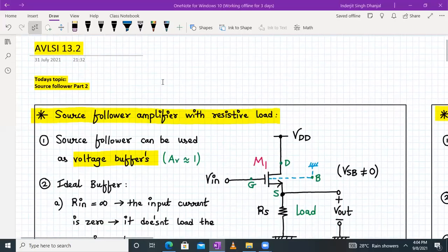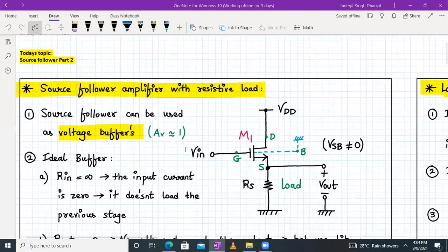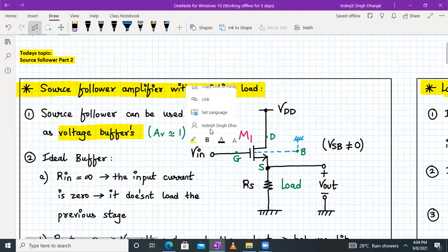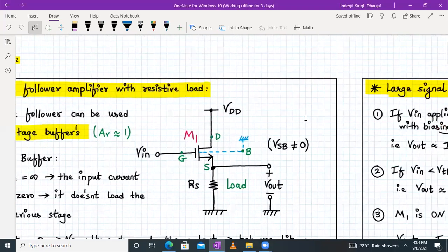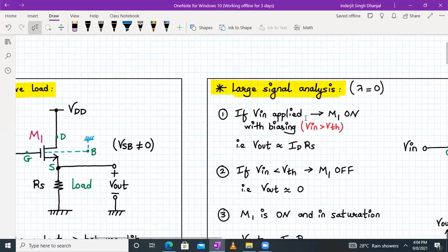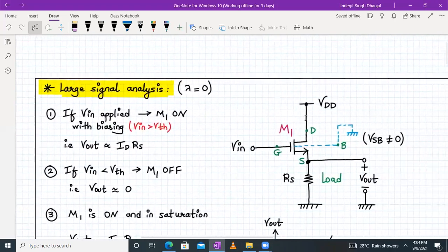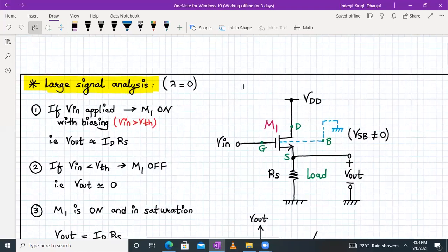Hello everyone, welcome to AVLSI lecture number 13, part number 3. In the last session we derived the small signal voltage gain formula using small signal analysis for a source follower circuit with body effect and lambda equal to zero, and we also derived the expression for the output impedance. Today we are going to focus on deriving the voltage gain formula using large signal analysis with lambda equal to zero.